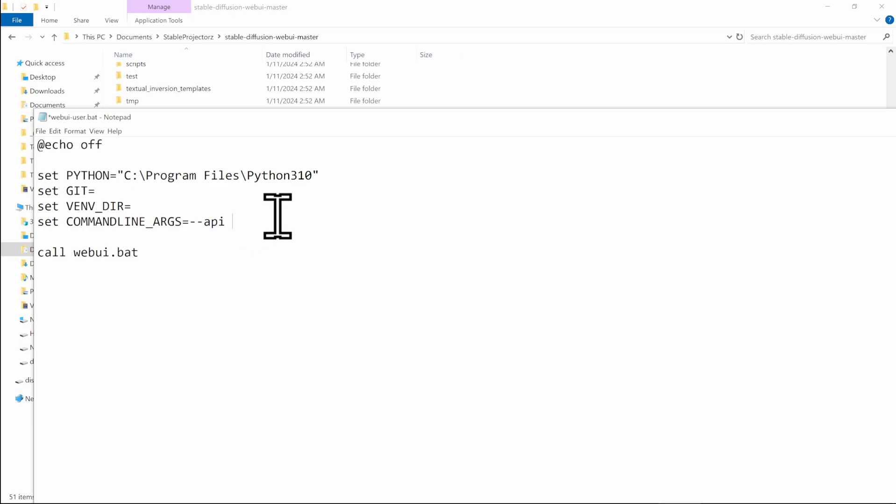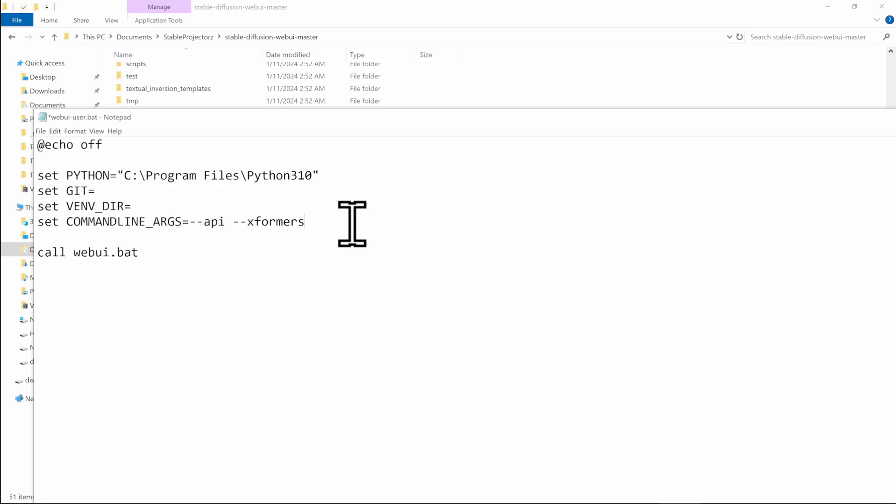And if you have an Nvidia card, after the dash dash API, put space and put dash dash x formers, which is going to speed it up by at least another 10% and also going to drastically reduce the amount of VRAM that it's using. So you're able to generate even more images at once.